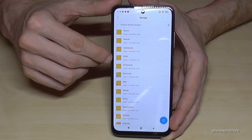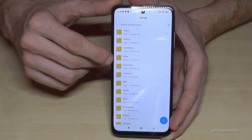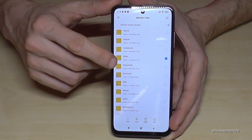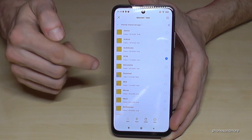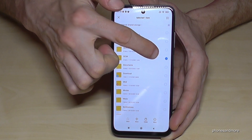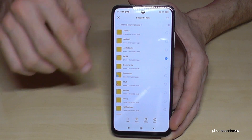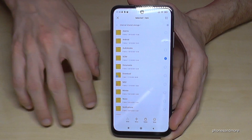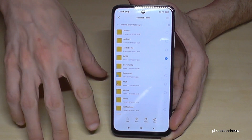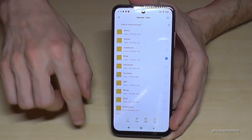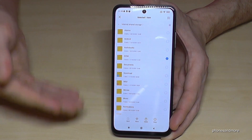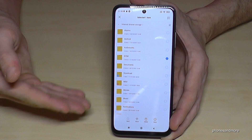We can transfer complete folders. If you hold a folder, it gets marked. Then you can go on move, select the SD card, tap paste, and you will transfer the complete folder.